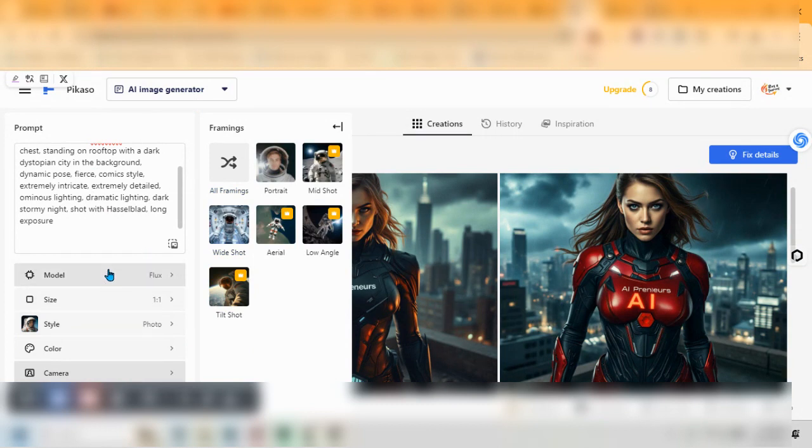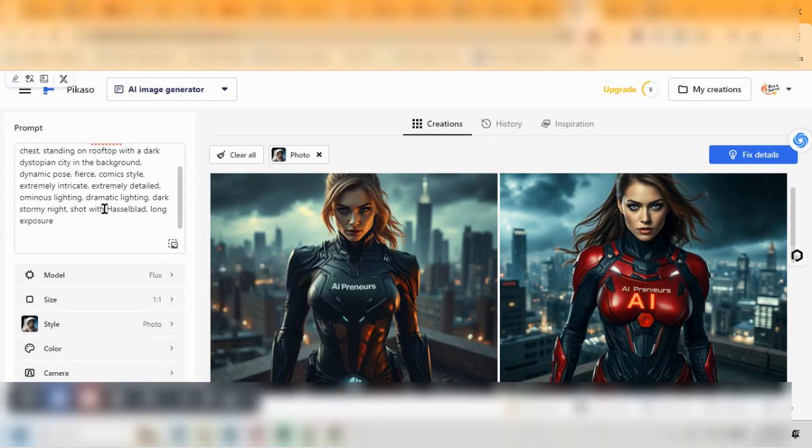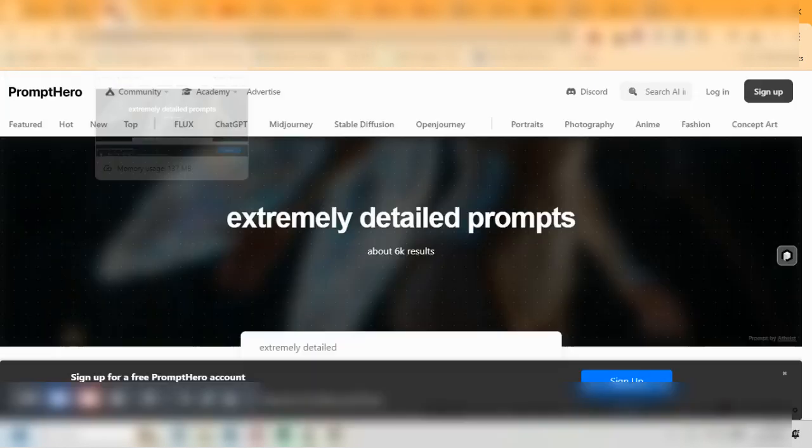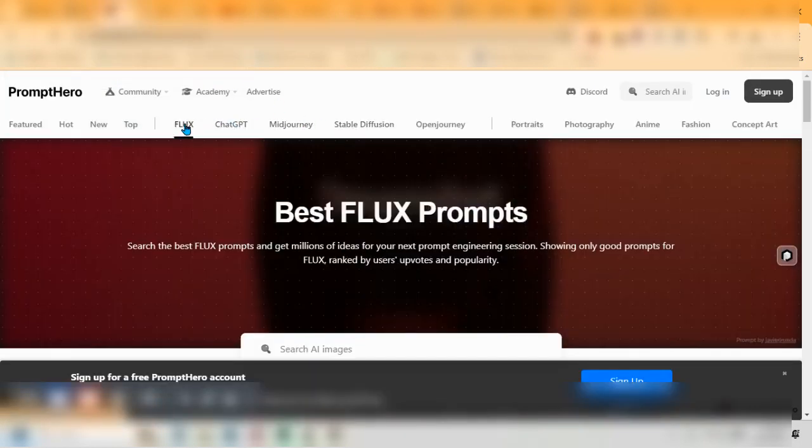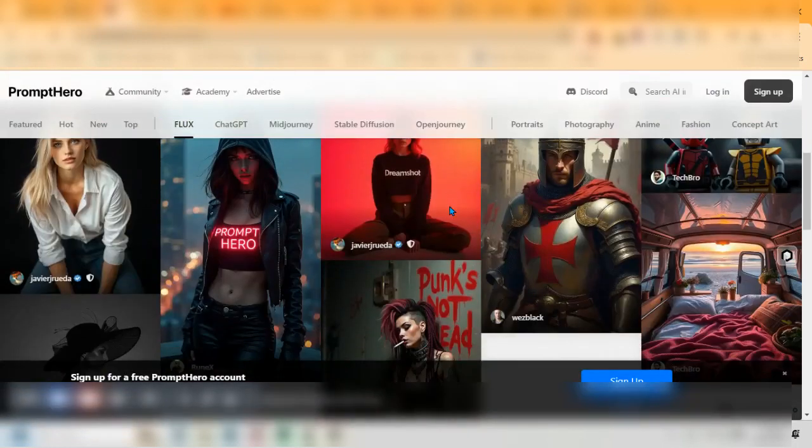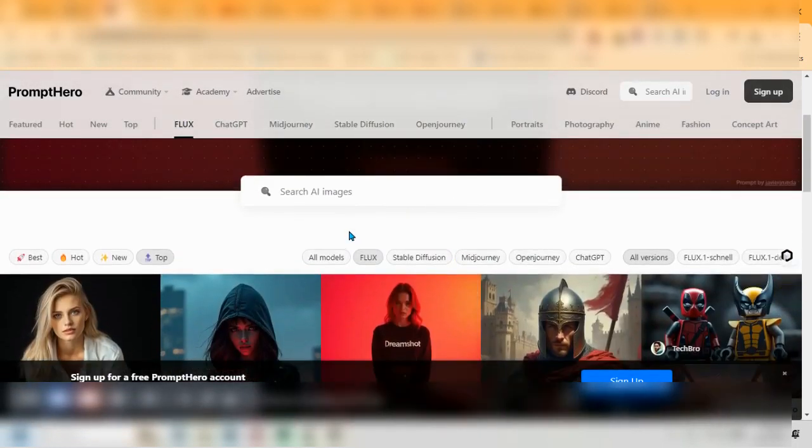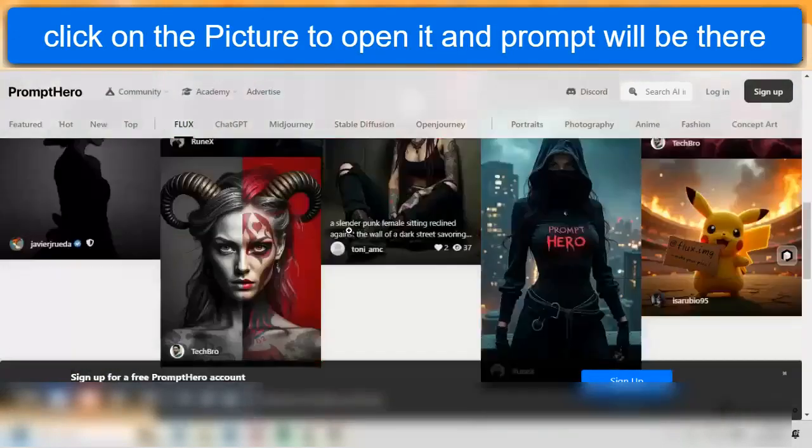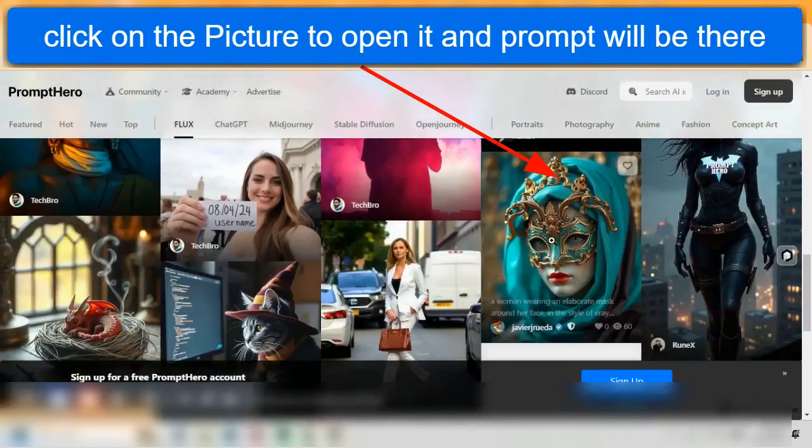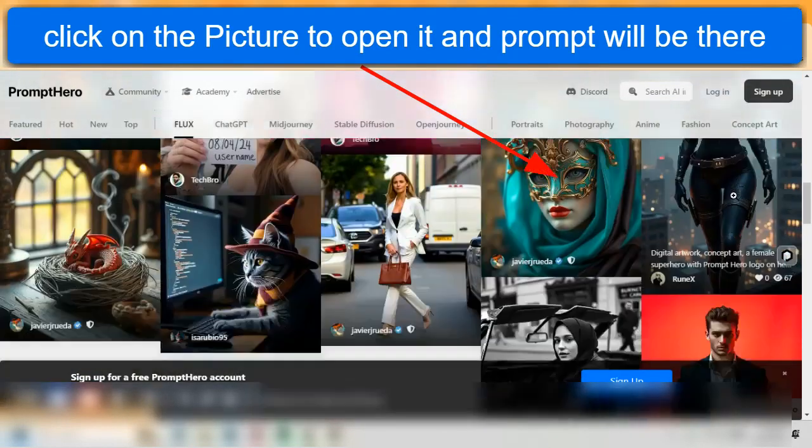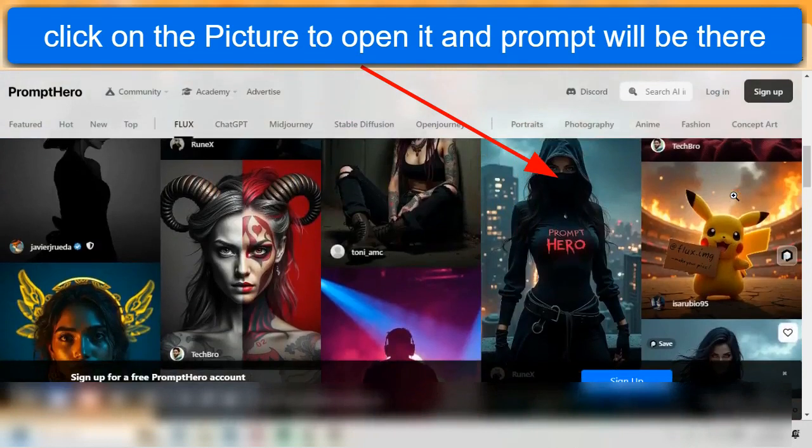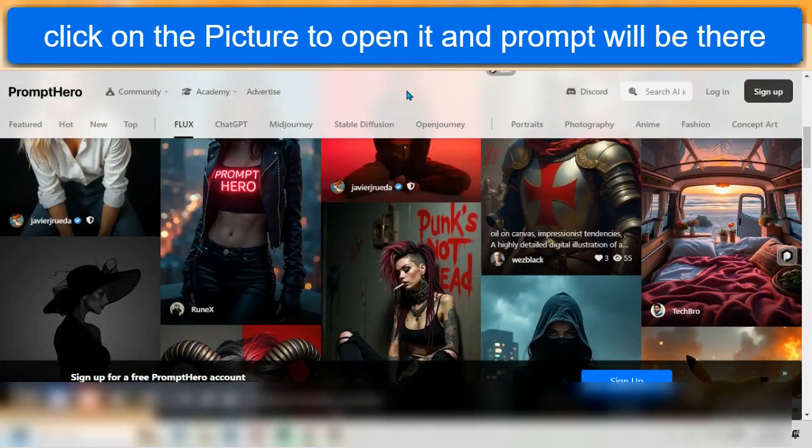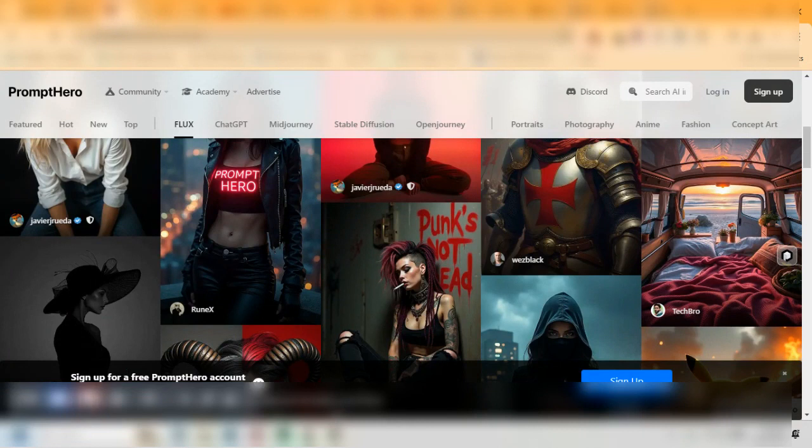So that's all right here on Freepik and you can get access to Flux by going and clicking on that AI generator and clicking on Flux here and then load your prompt in. And again, if you need help with prompts, go to Prompt Hero. That will at least give you some ideas of what some of these photos look like. I just took what I found and used this one here on this current picture that you see here in the classroom. So that's a quick overview of Flux and how to get access to it and one of the places you can get access to it for free.